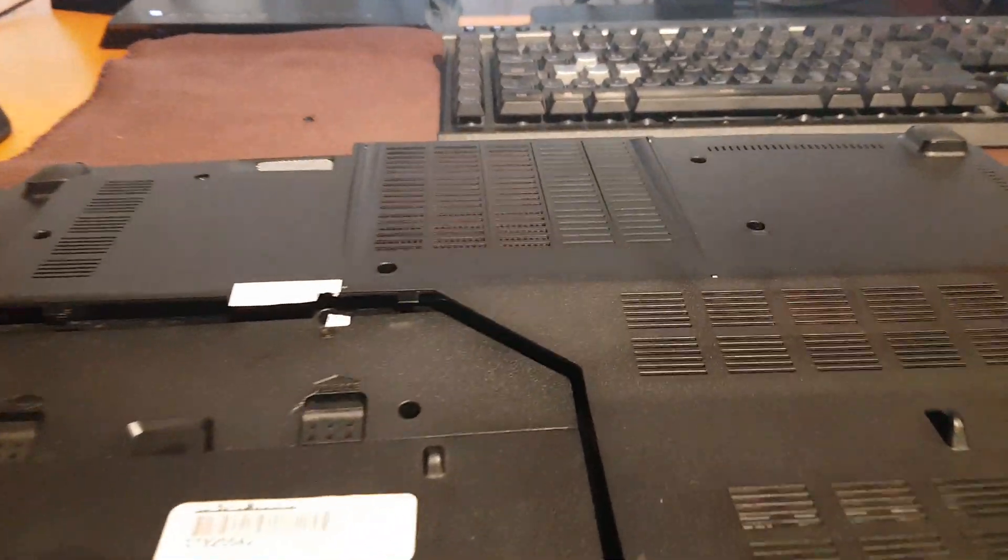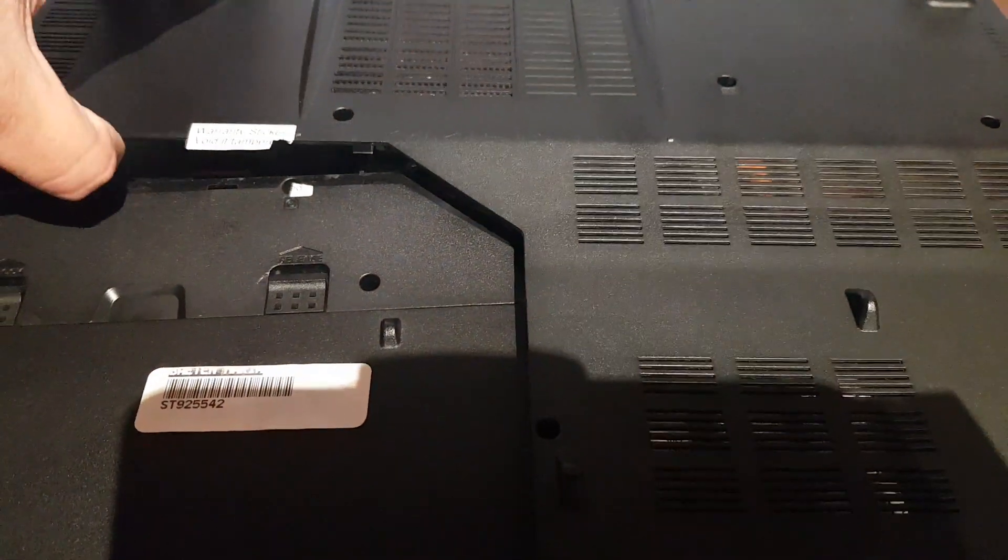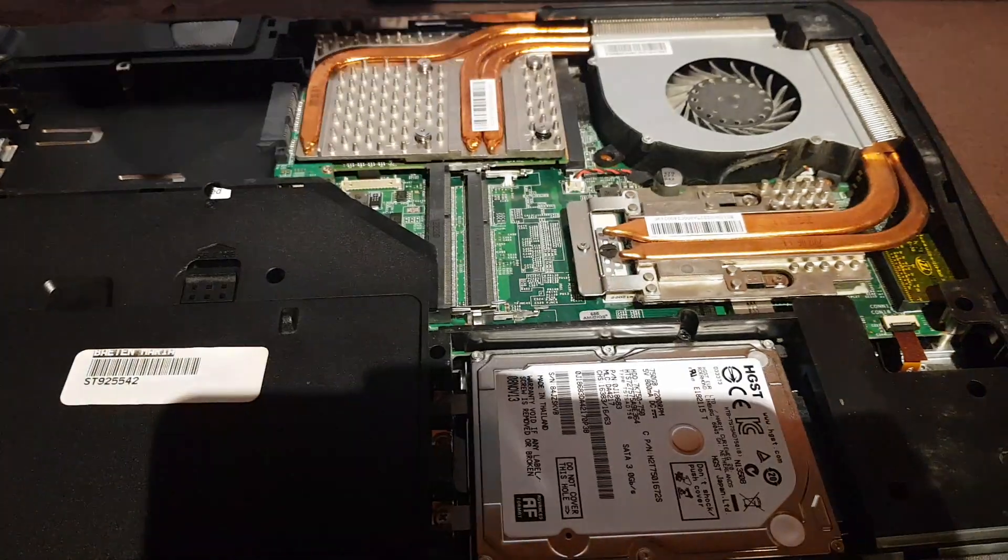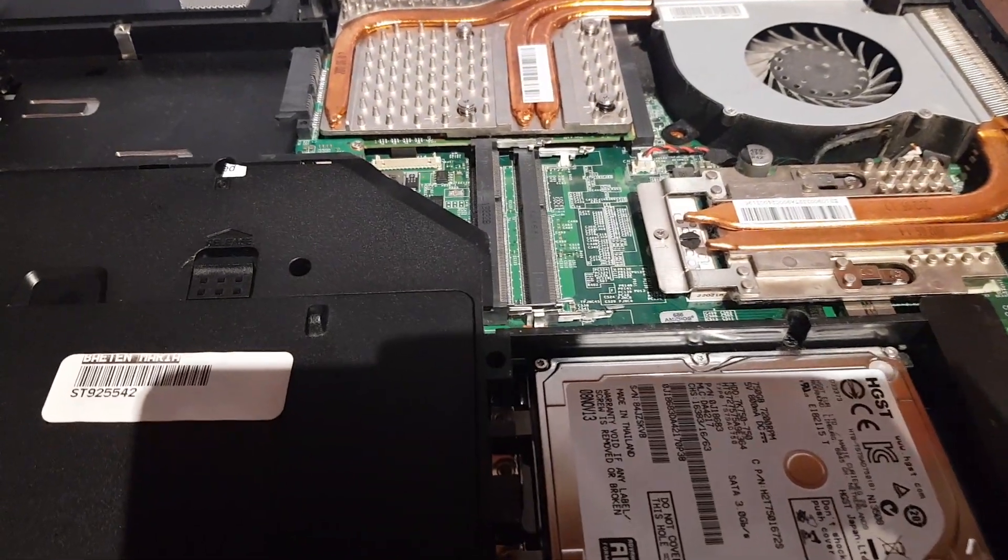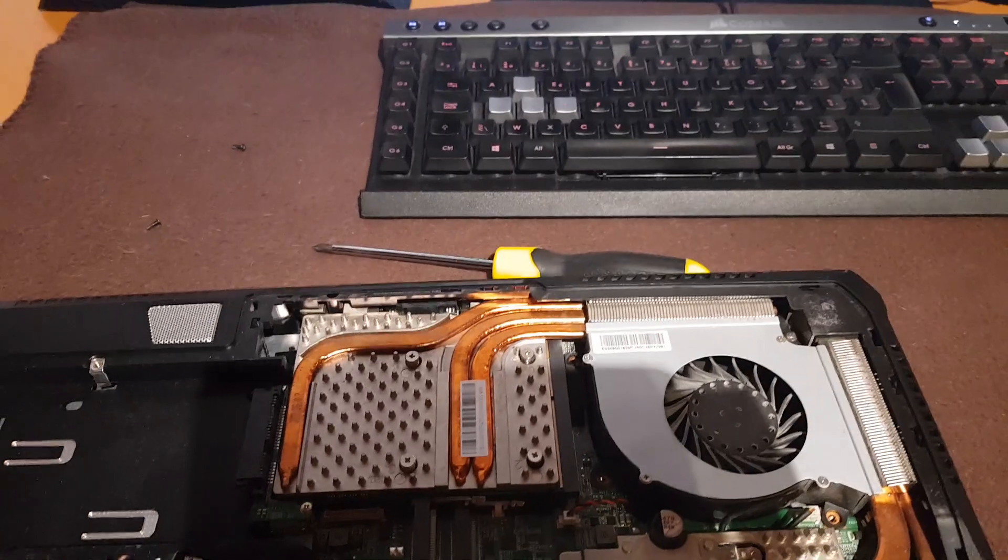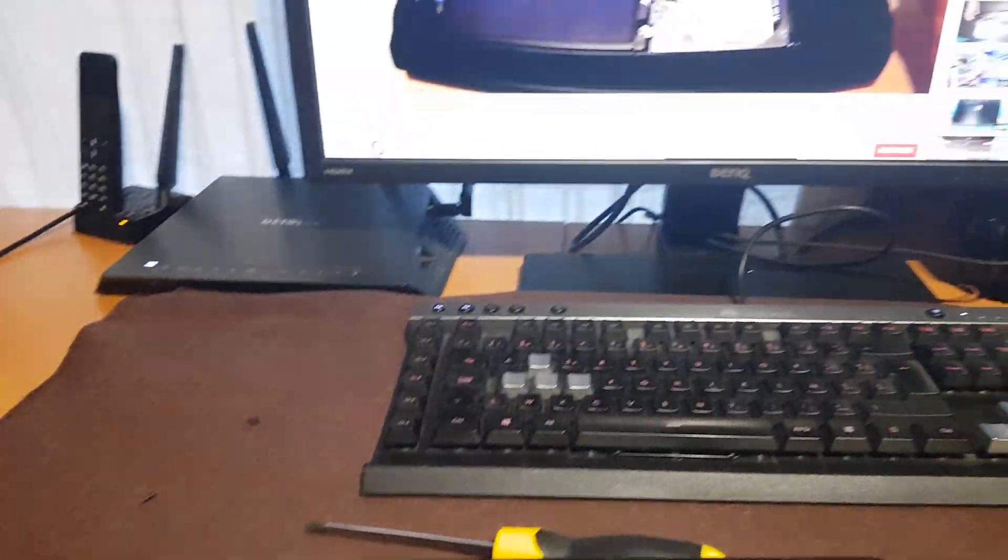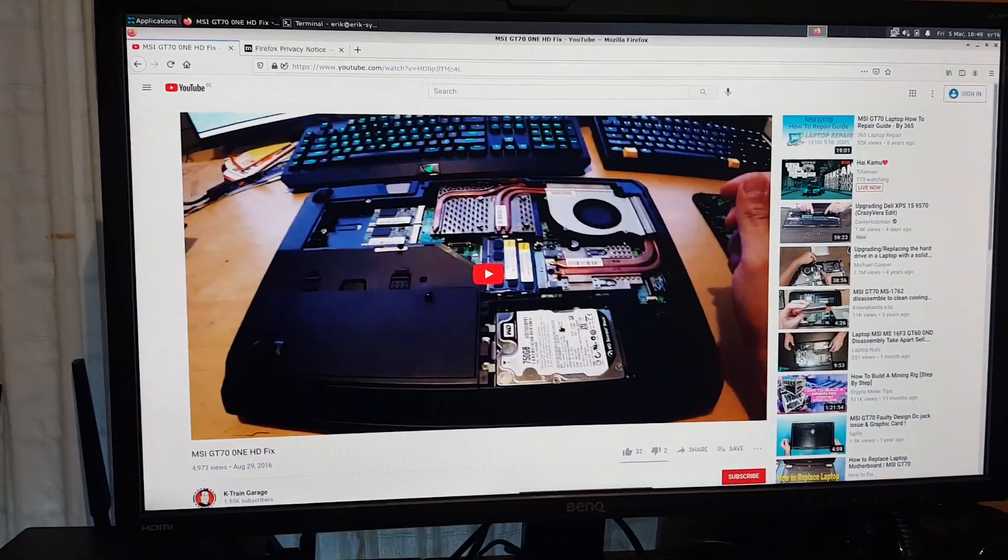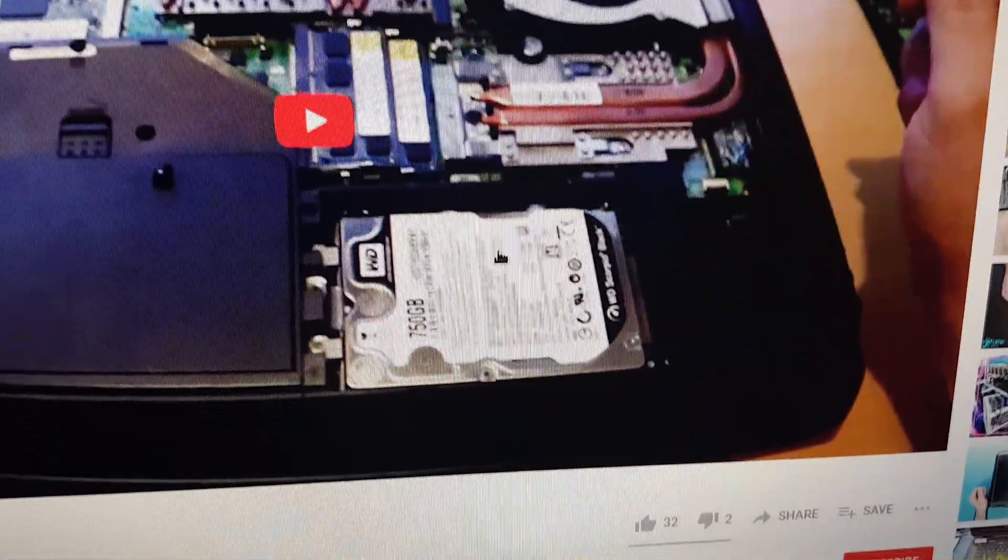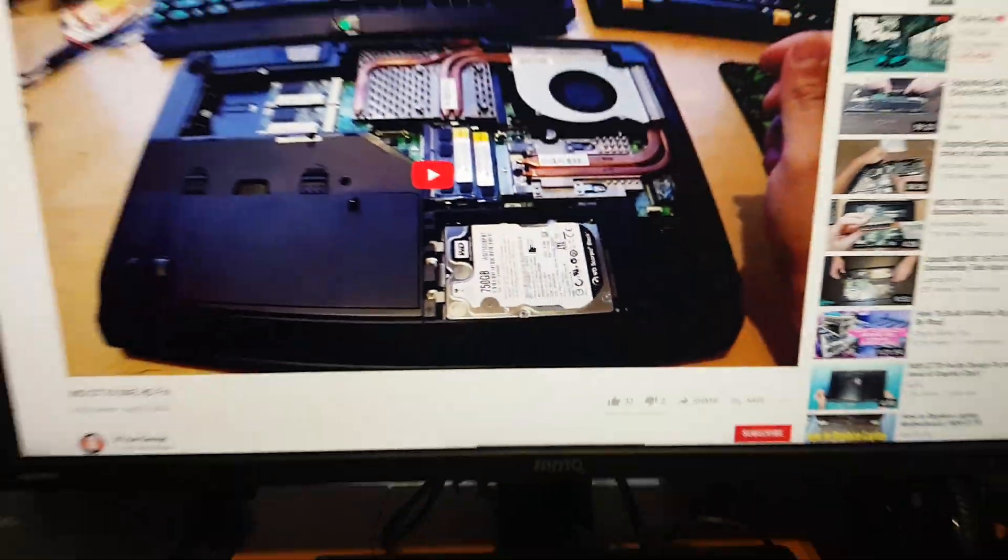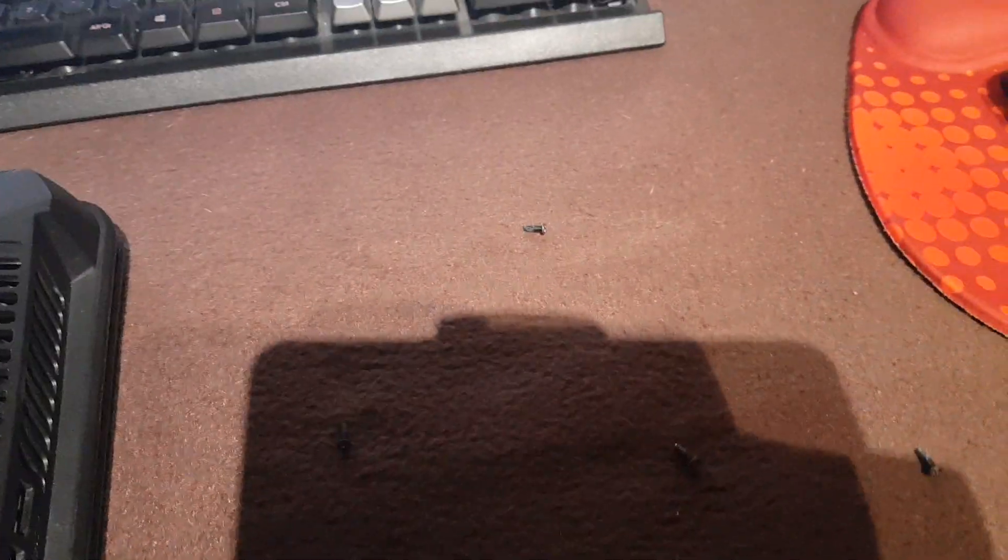This video is just about how easy it is if you just look at some YouTube videos. There is the hard disk, okay fine. And then figure out what screws to unscrew.